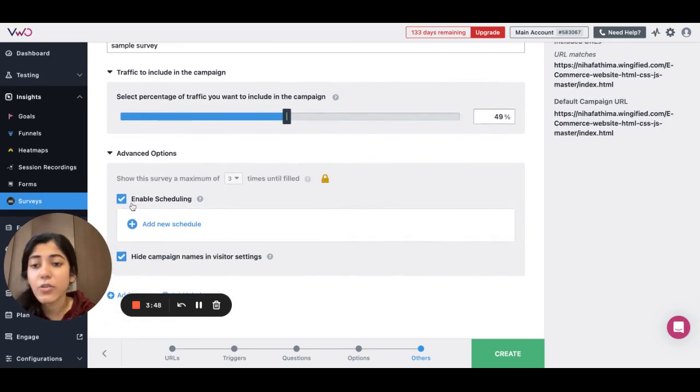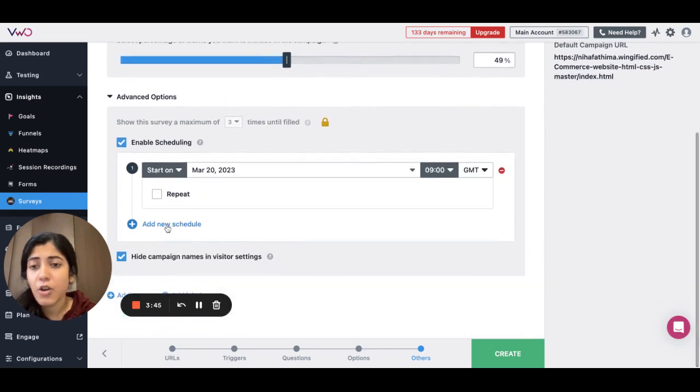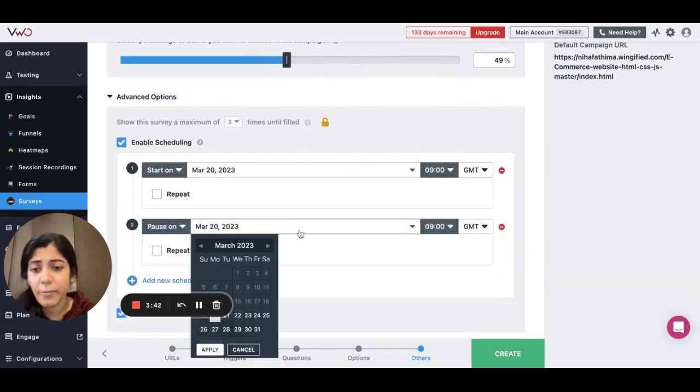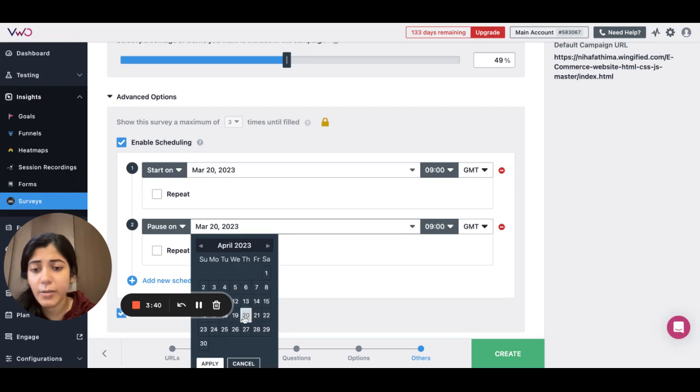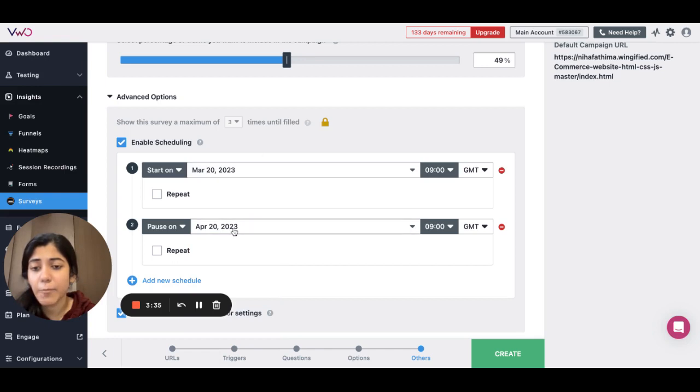You can also enable scheduling. This option will allow you to schedule the survey. You can select the duration for which you want the survey to run, and the survey will automatically start and pause during this timeframe.